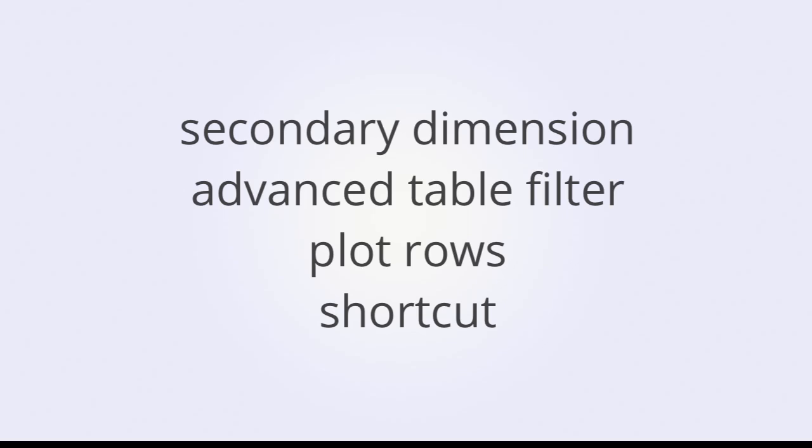Those features will be secondary dimensions, advanced table filters, the plot rows feature, and also the shortcut that we will create after we've configured our report.